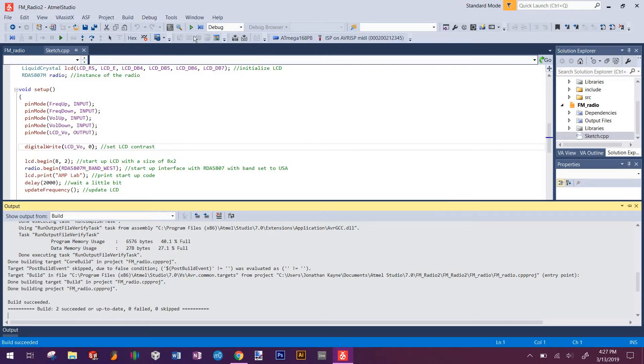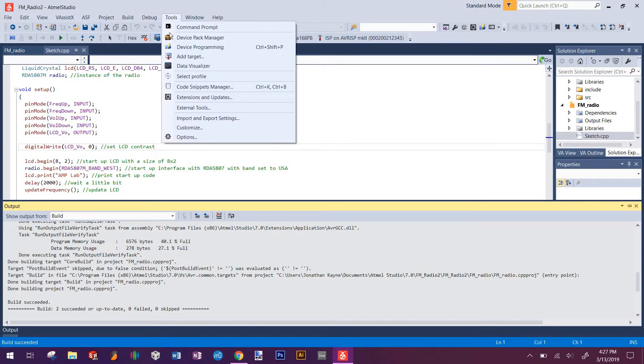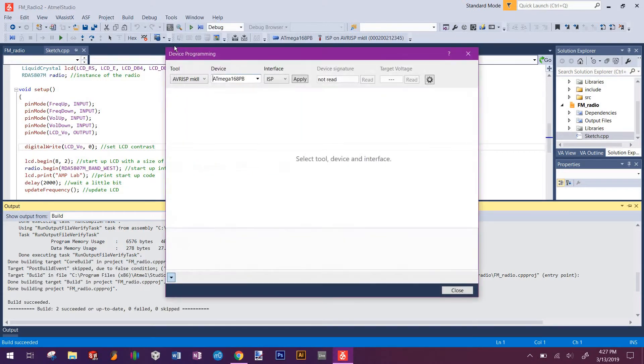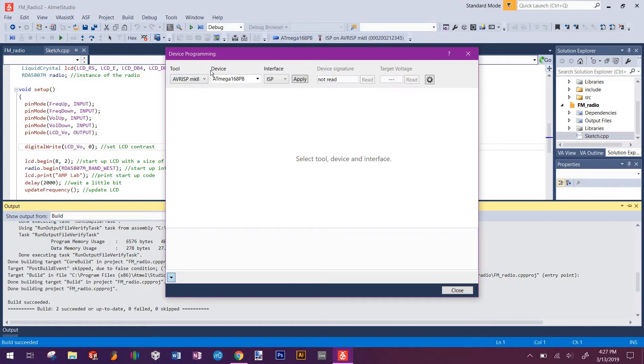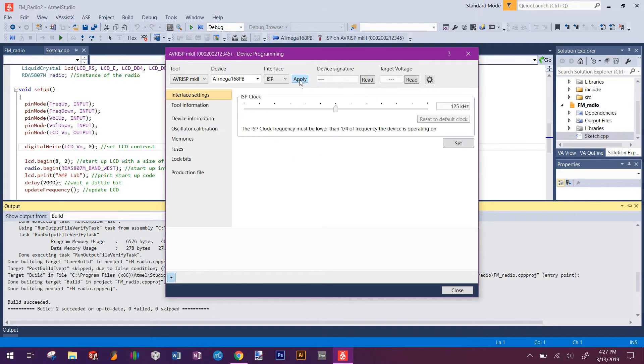Once you do that, you'll go to tools, device programming, and this tool, which you'll want to make sure it's the AVR ISP Mark II and it matches this device. You'll click apply and this should pop up.